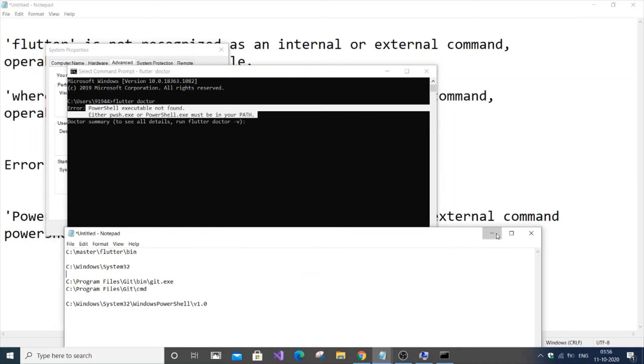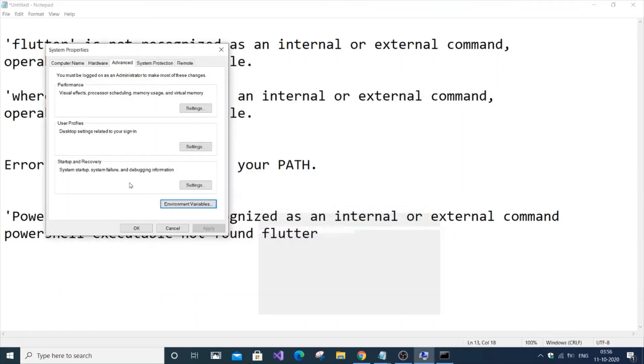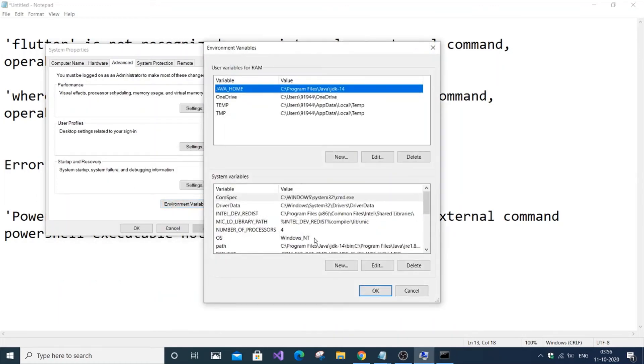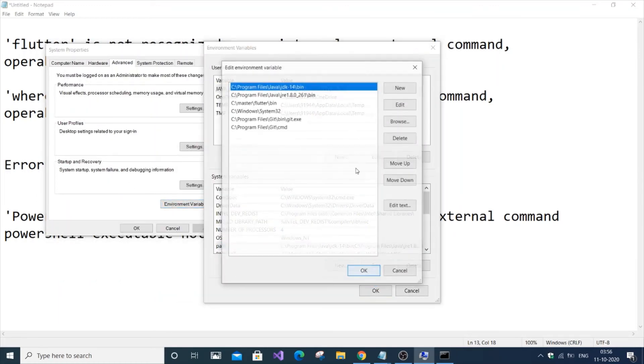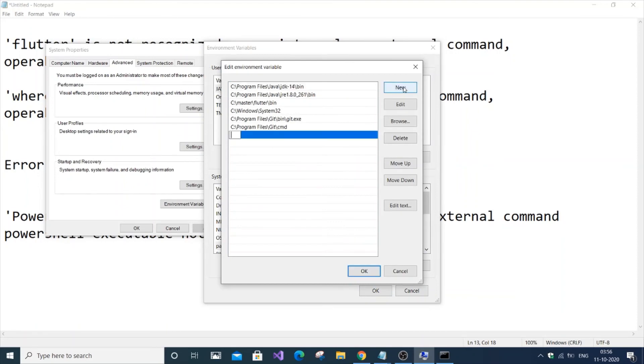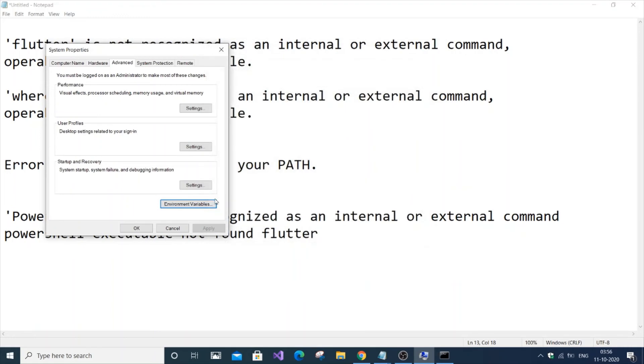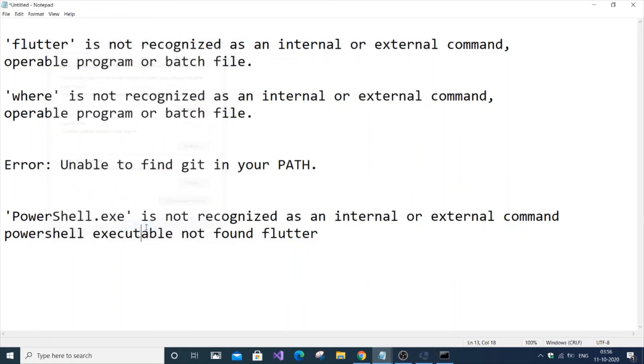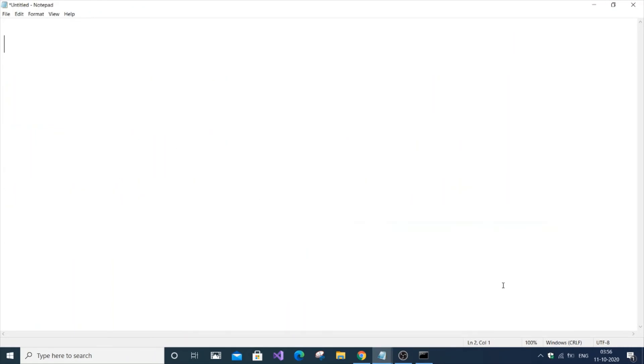Just do the same thing: go to environment variables, edit Path, click New, and add the PowerShell path. This will solve all the errors I mentioned.